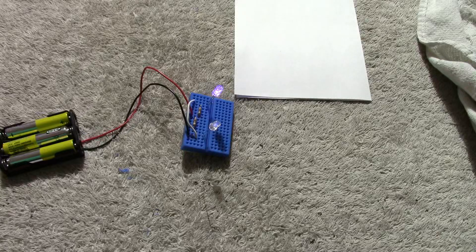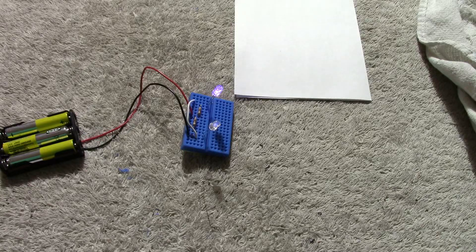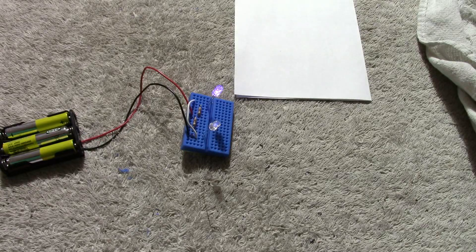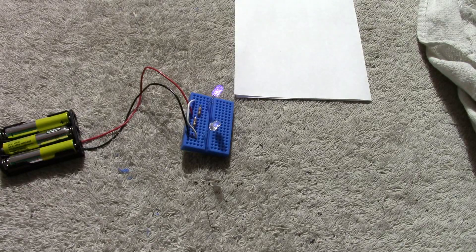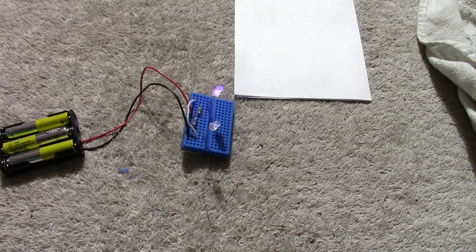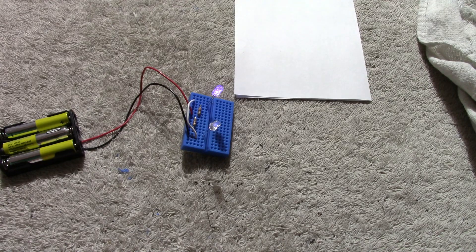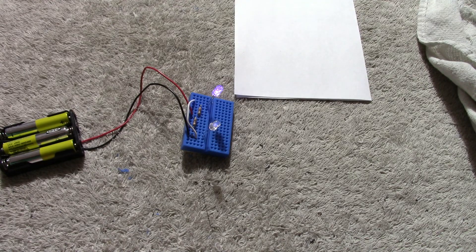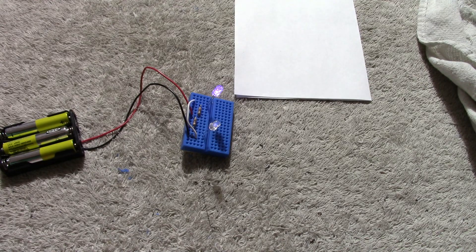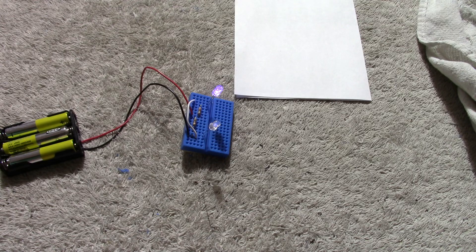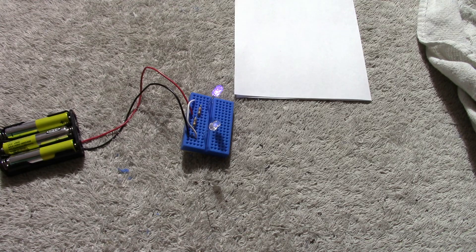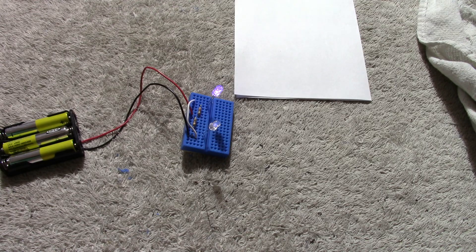Greetings everyone. I want to take a look at this 385 nanometer, 5 millimeter LED. It's from Visual Communications Corporation, something like that. I got them from DigiKey.